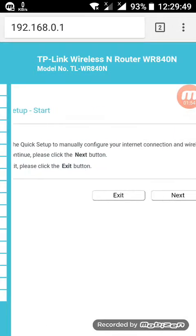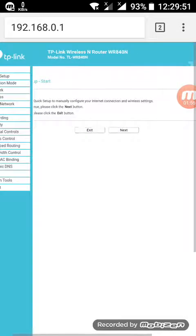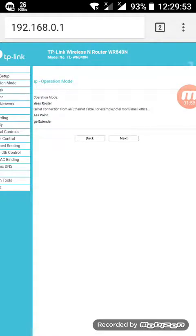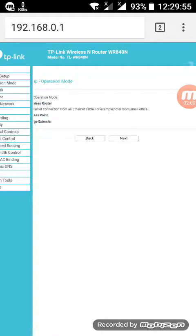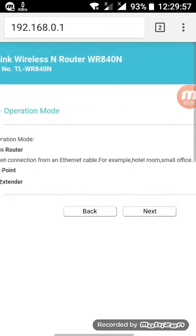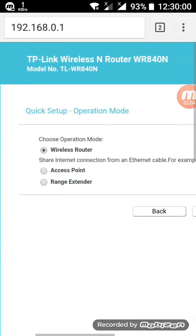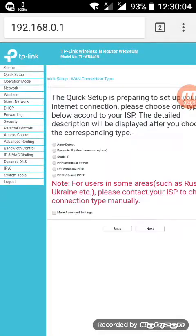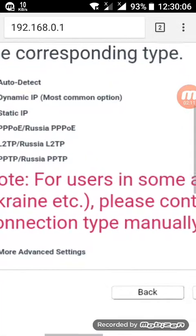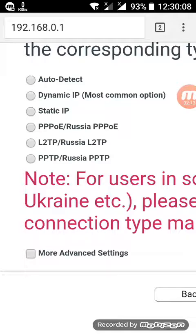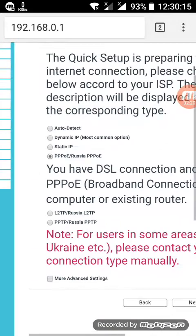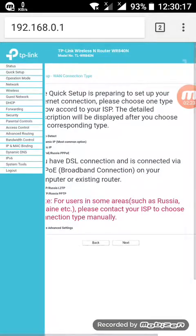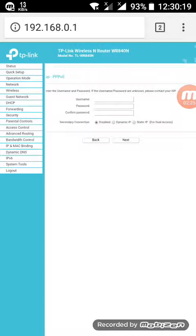Quick setup start. Next. Next. Wireless router. Next. Next. Use current broadband connection — PPPoE. PPPoE type. Select, then next. Next.